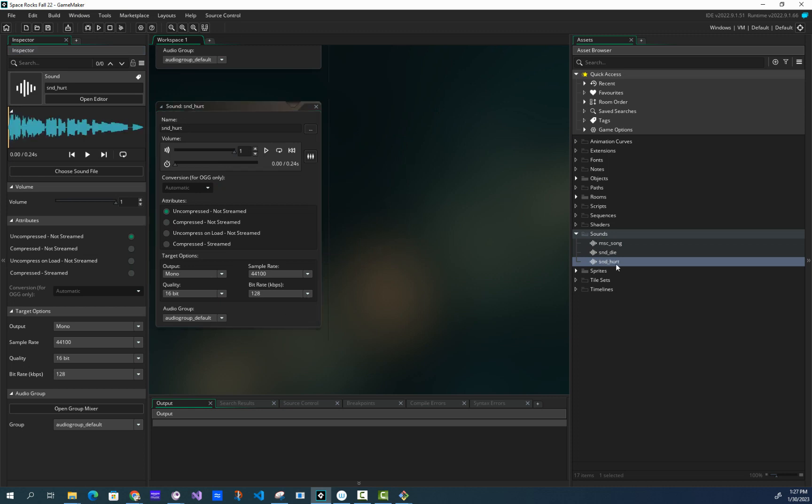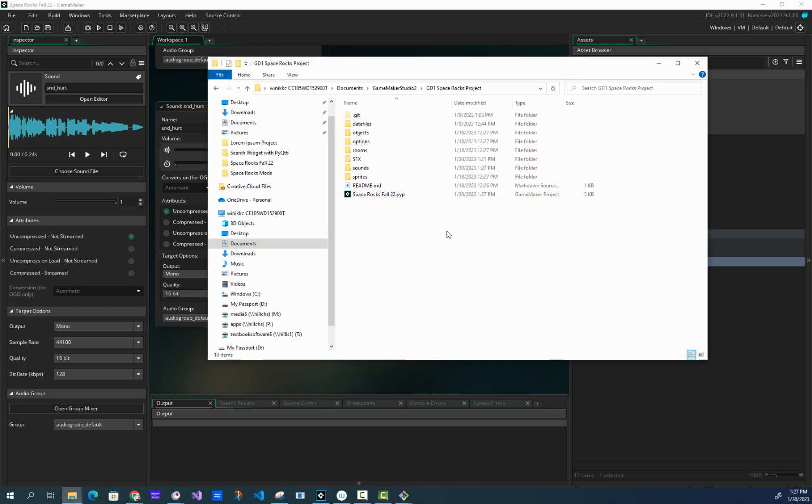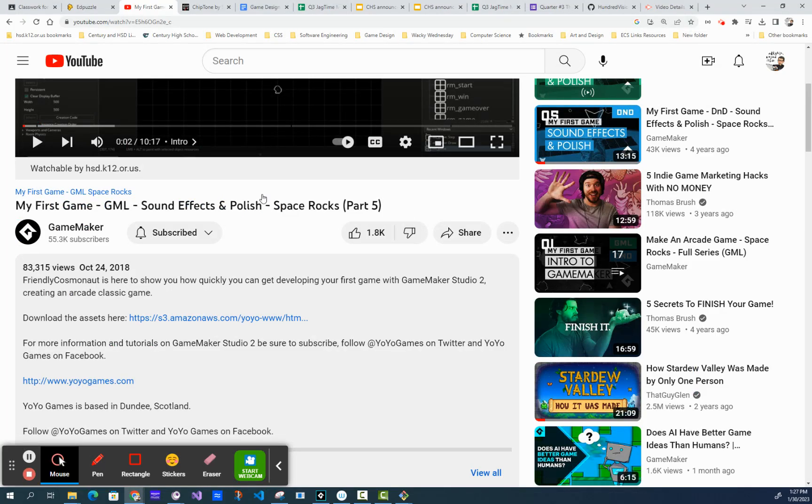All right, and then just do that for the remaining sounds. And then from there, you can do the rest of the tutorial. Good luck with that. Okay, that sounded kind of rude. I didn't mean it that way.